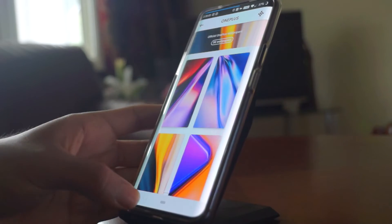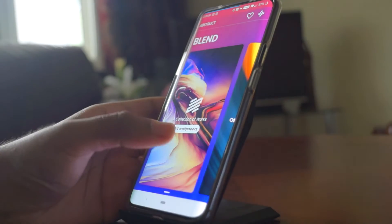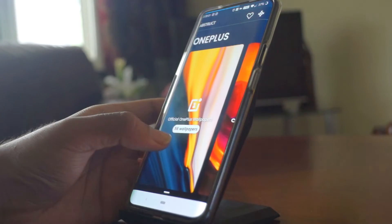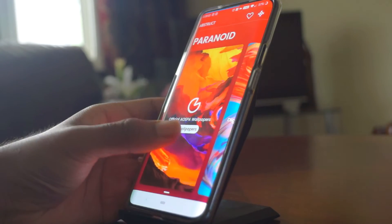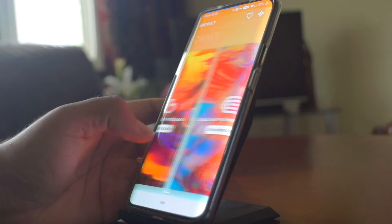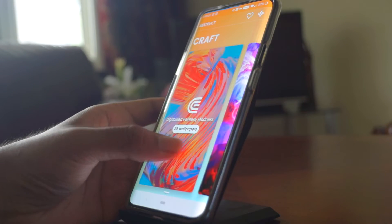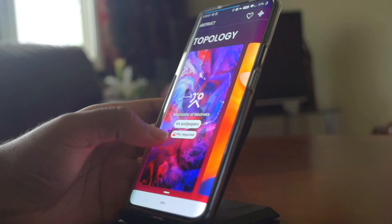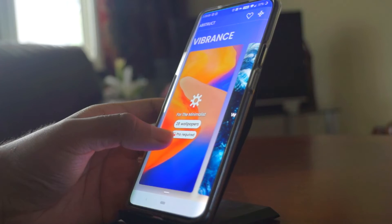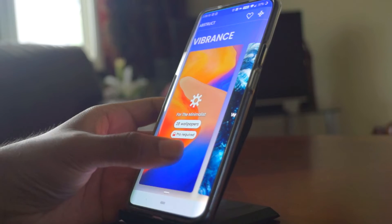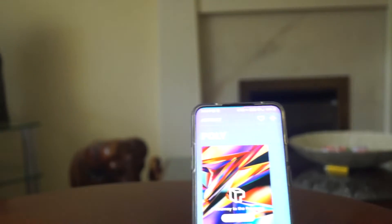Abstract is a wallpaper app which consists of 4K wallpapers designed by the same award-winning designer of OnePlus home screens. This app offers some extremely unique and stunning wallpapers, and for a fee of two pounds you can unlock all of the wallpaper packs and have access to upcoming wallpapers.